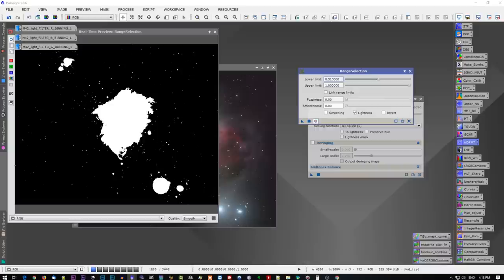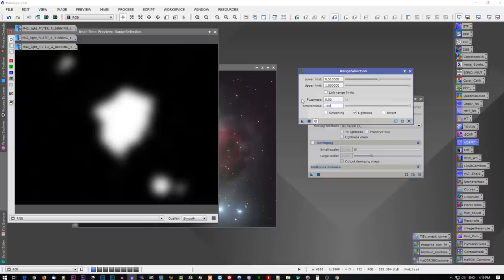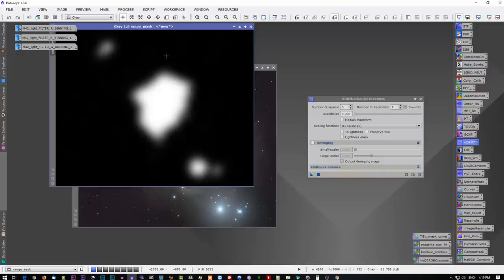One thing you're going to want to do is smooth out the harsh edges. You go down to the smoothness option, and you slide that to the right. You can crank it all the way to 100, and it would be quite effective. That smooths out the mask, so you've got a nice transition occurring with the HDR multi-scale transform. It's not harsh and defined and unnatural looking. Once that is done, you can create your mask by clicking the Apply button. We can close the Range Selection tool, we can close the Real-Time Preview, and we now have our mask.